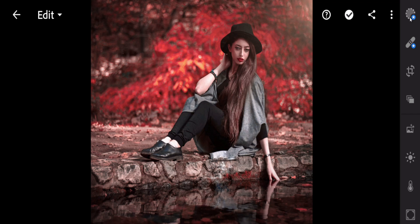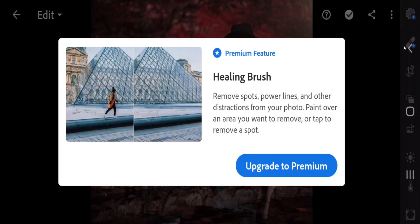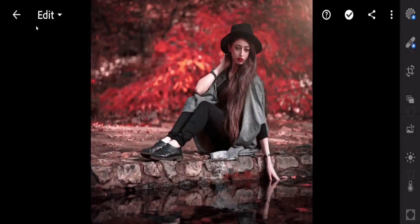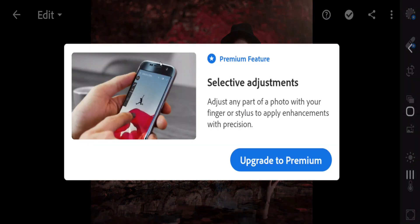These two options will not be available for me. This one is the Healing Brush — you can remove anything or smooth your skin using this option — but it's not available in my app. The other one is a Selection tool; you can also use it like a brush, but this one is also not available in the free version, so leave these two options.